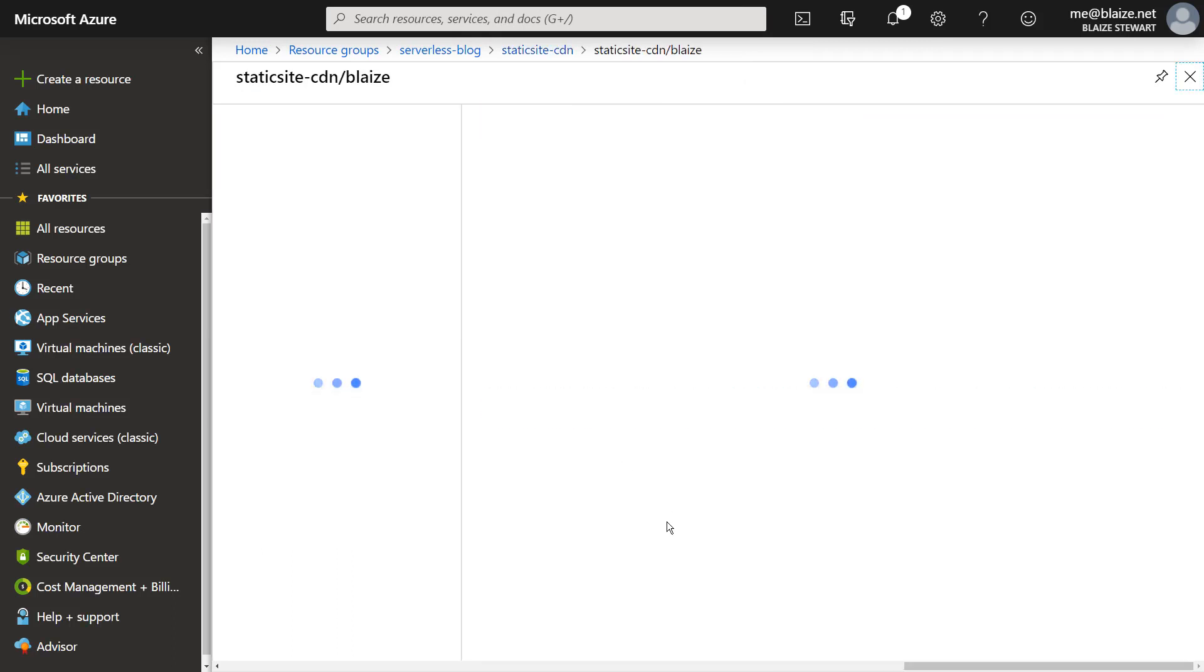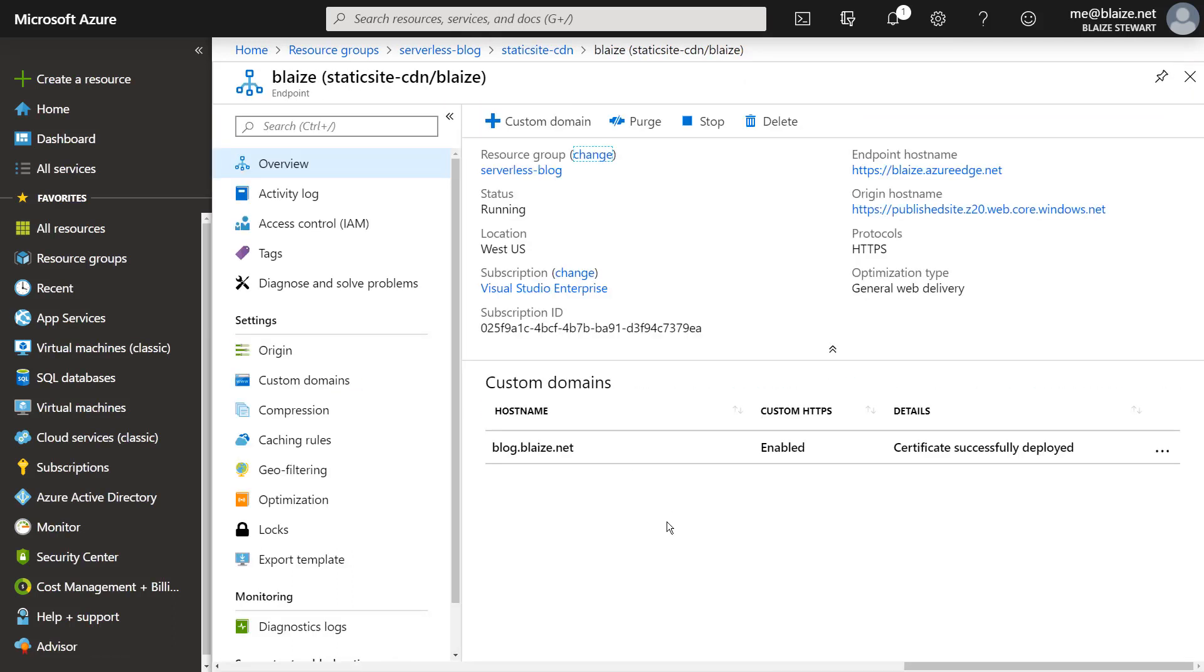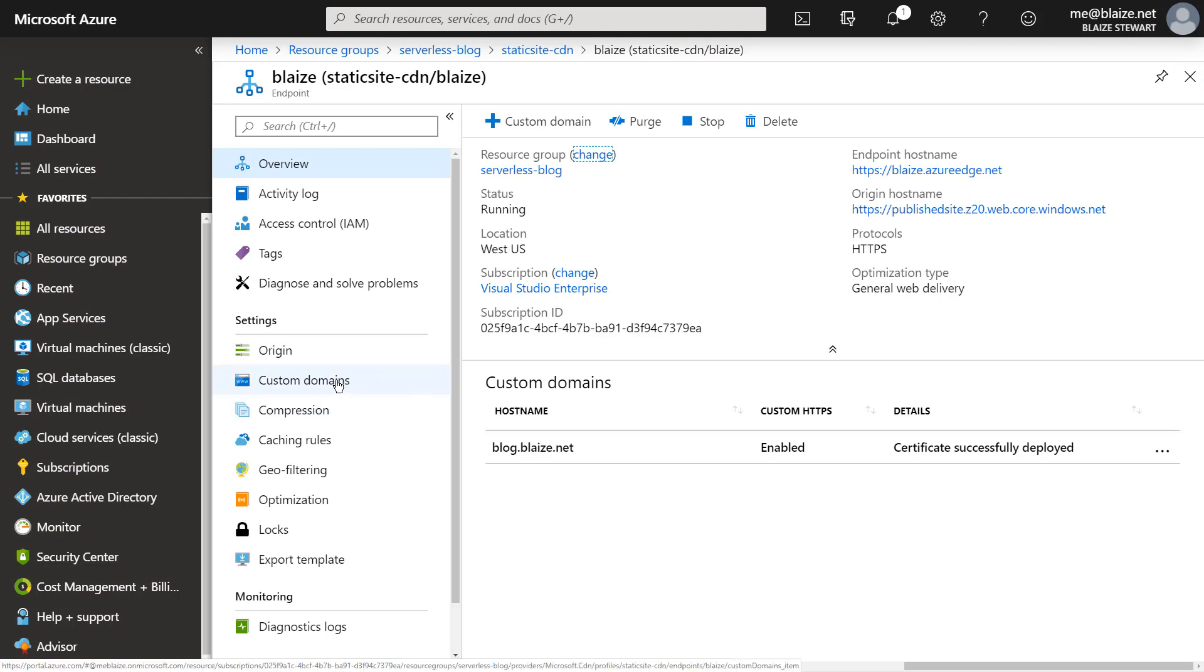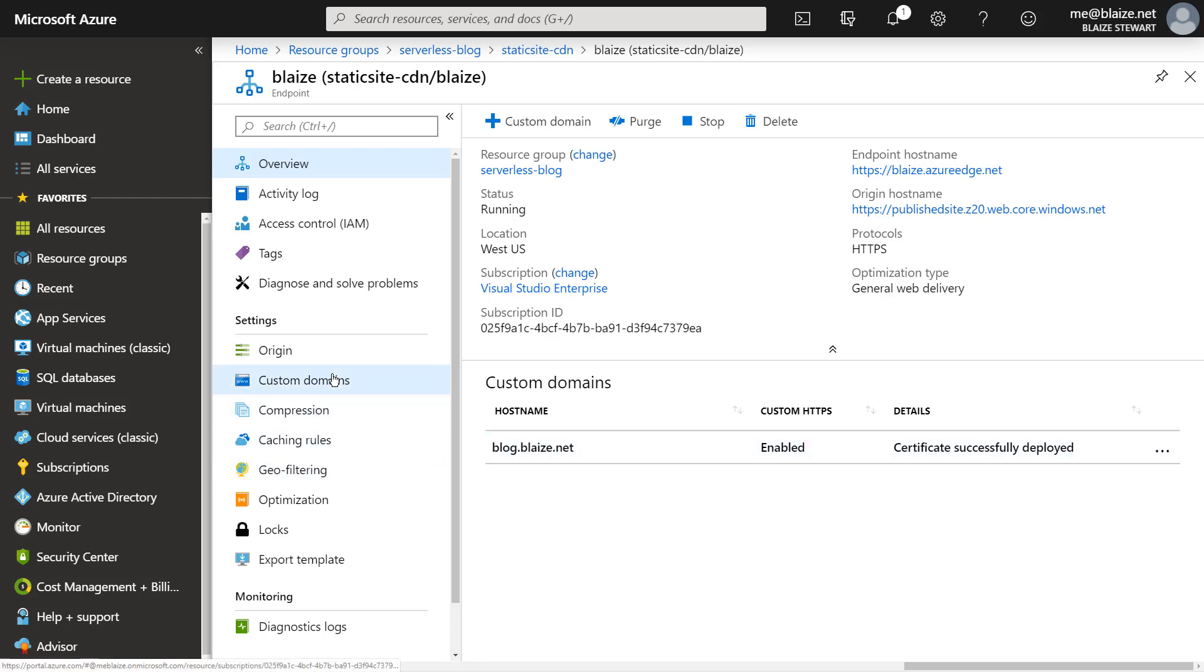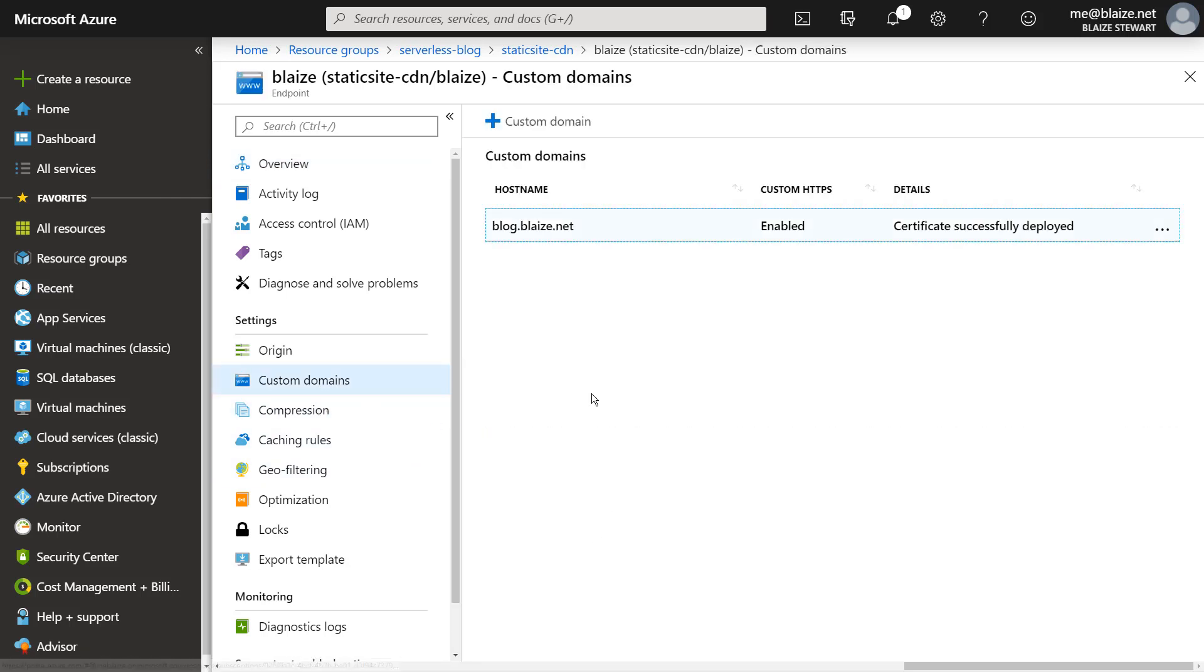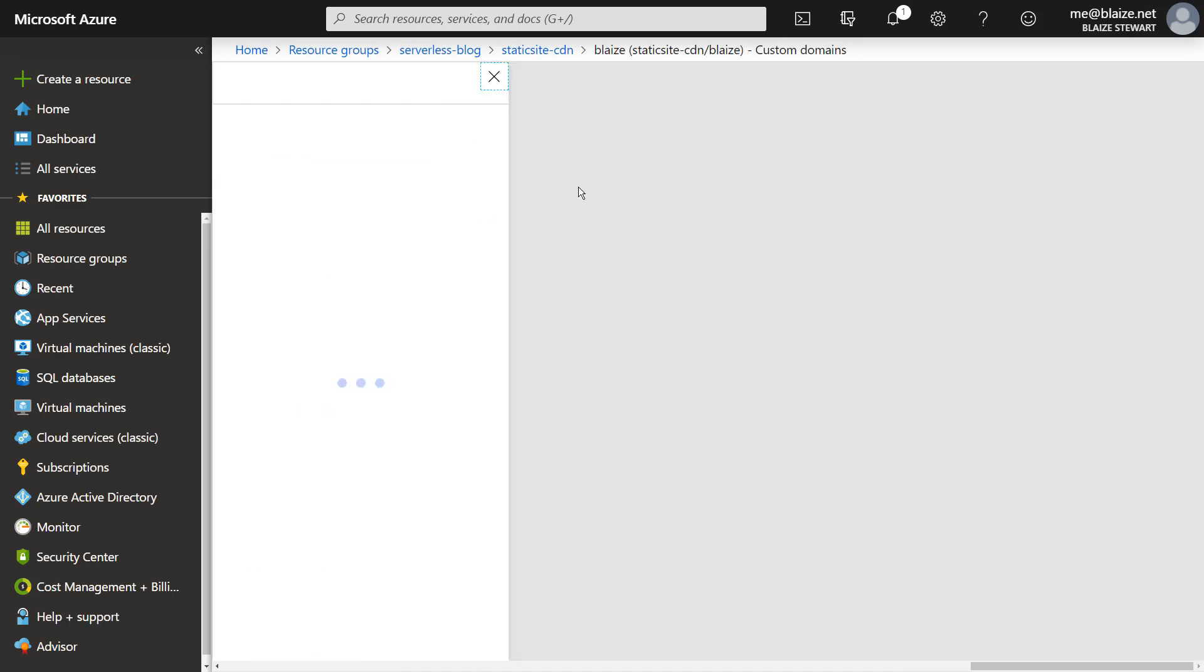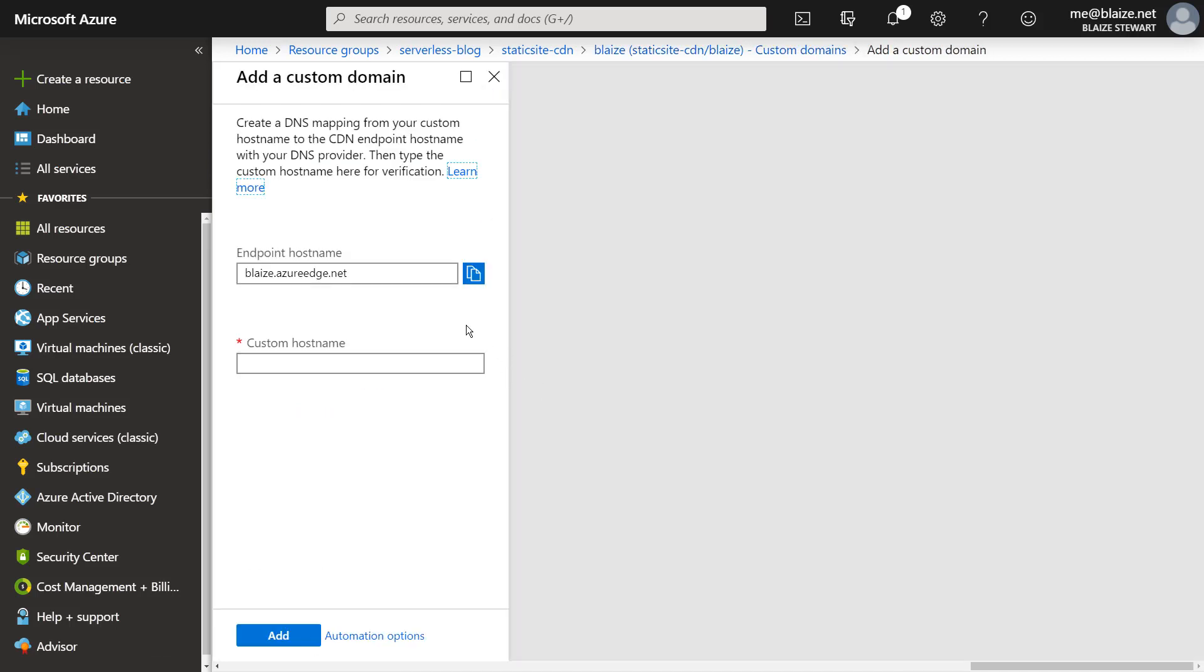So once you have the endpoint exposed, you can come into this endpoint and configure what they call a custom domain. Now the custom domain is where I can plug in a domain that looks like this, and I've configured this custom domain here. So to add a custom domain,